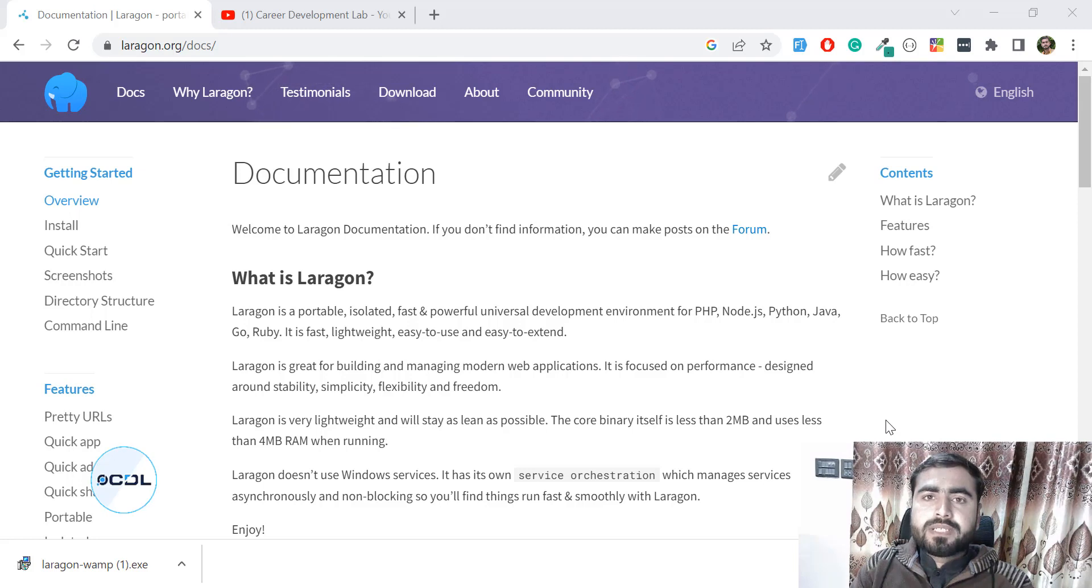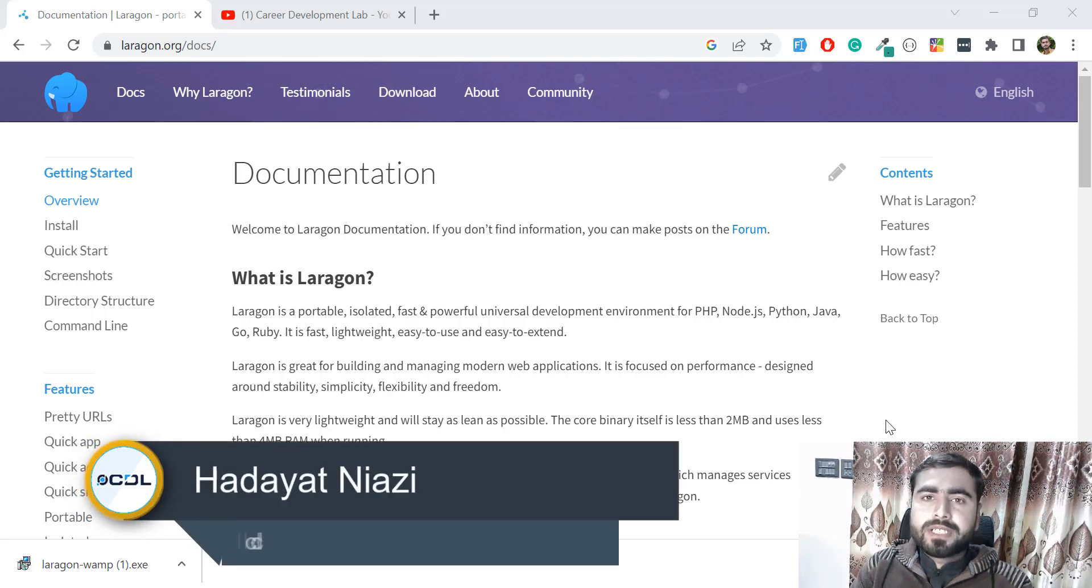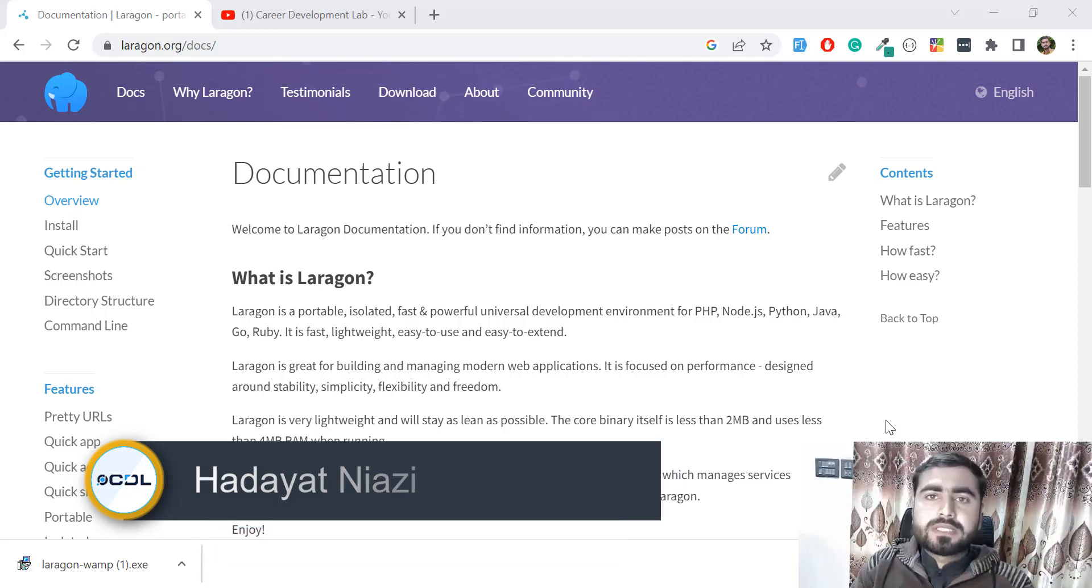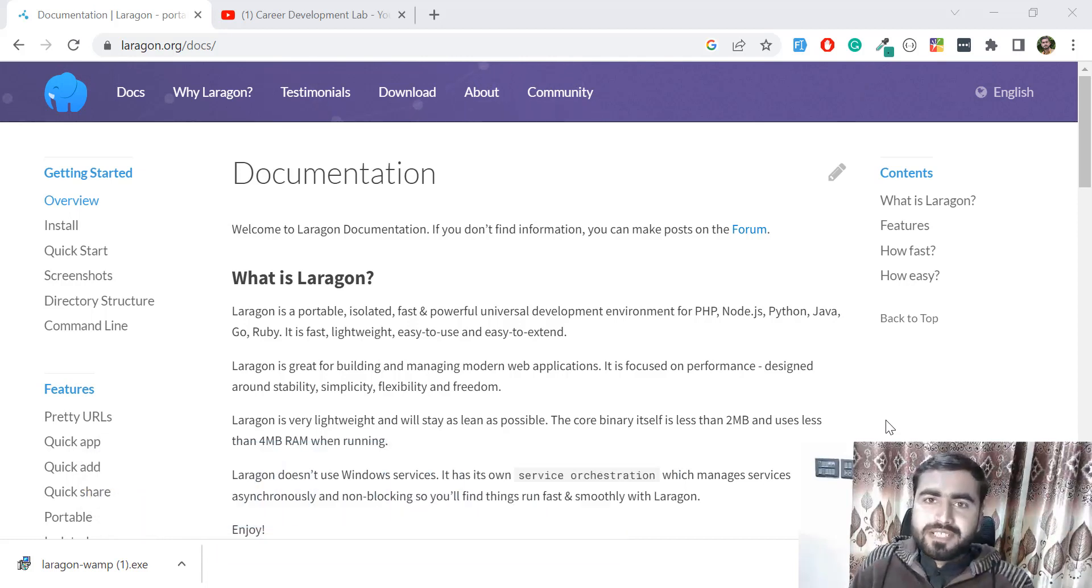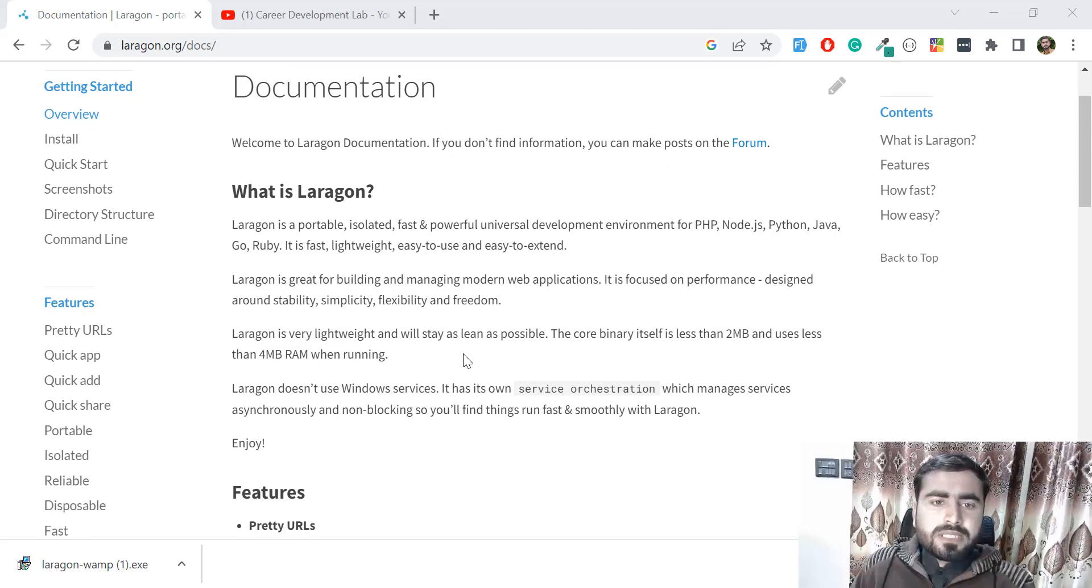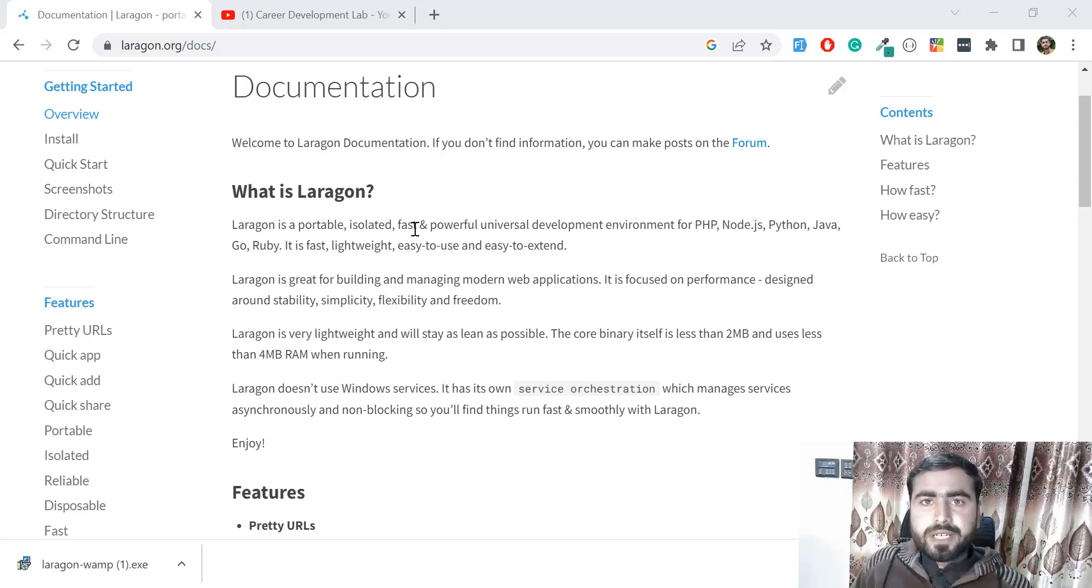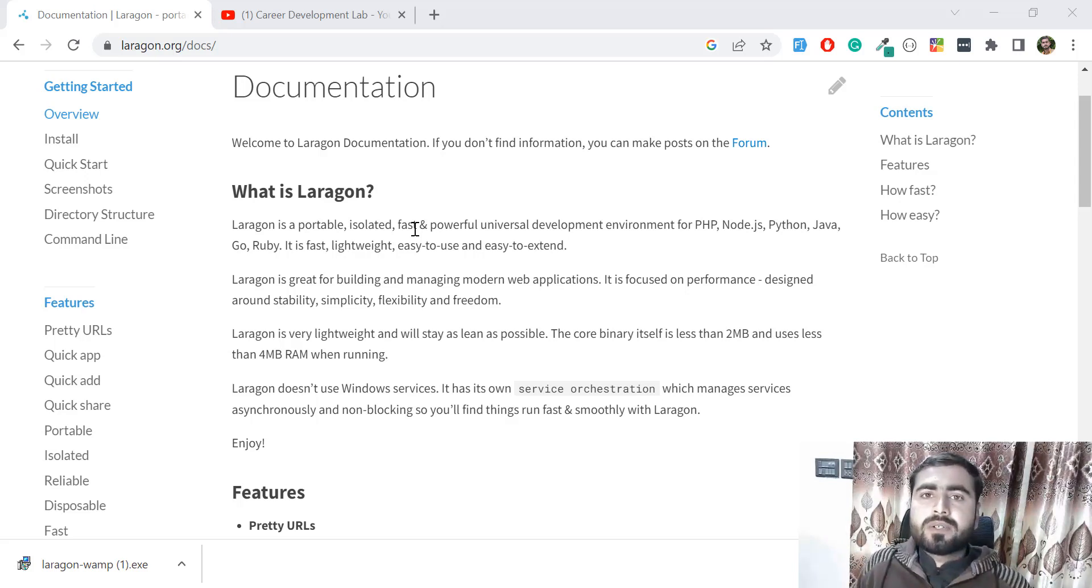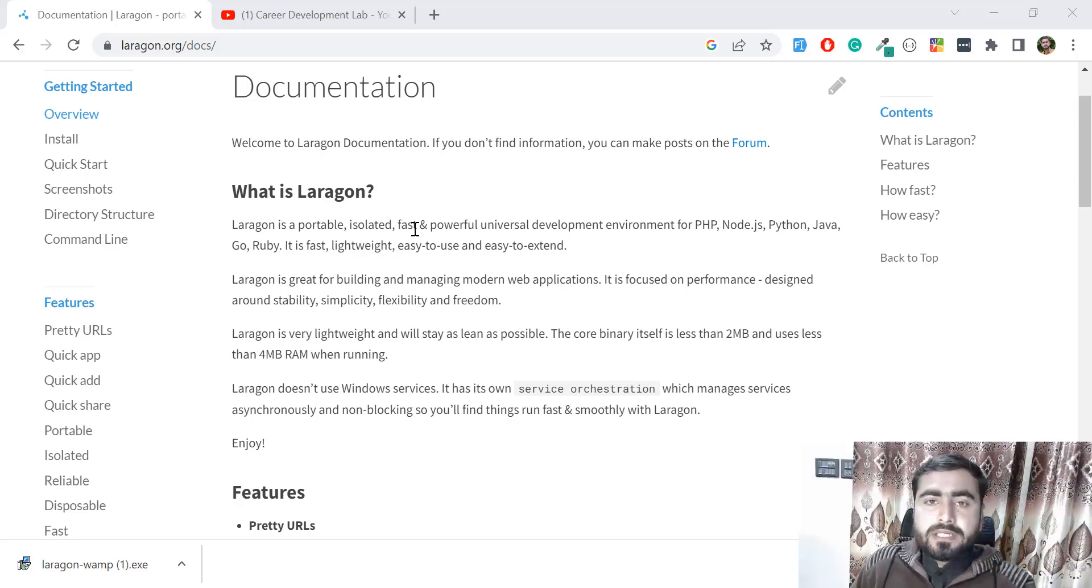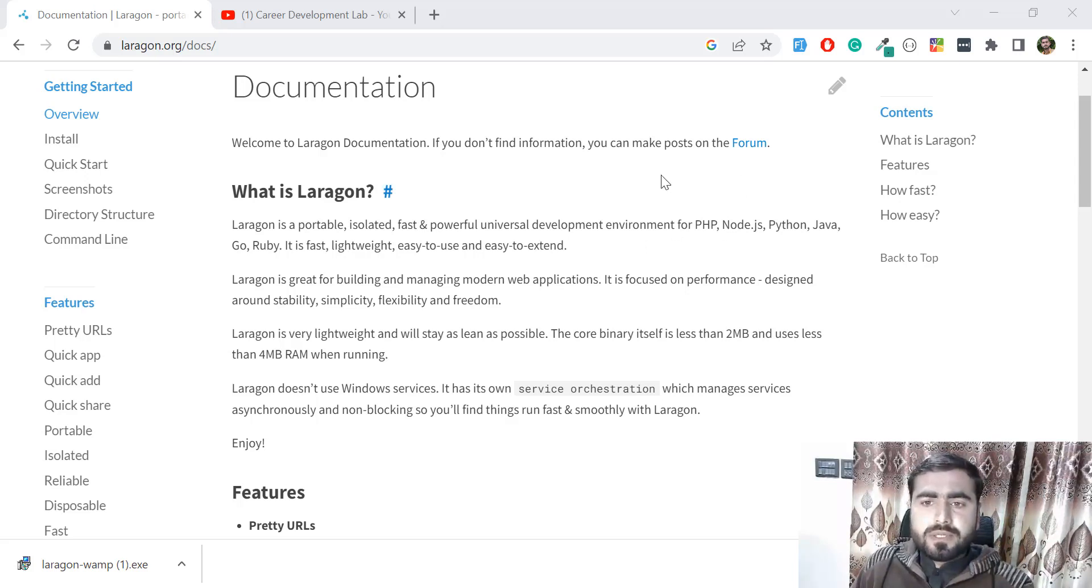Hello everyone, welcome to this small detail-oriented Laragon course. First question that arises: what is Laragon? Let's read from the Laragon official documentation. Laragon is a portable, isolated, fast, and powerful universal development environment. Basically, Laragon is providing us a local development environment for different technologies.